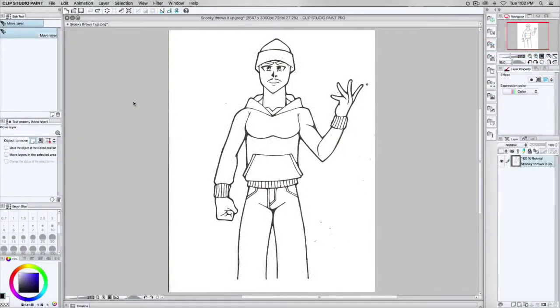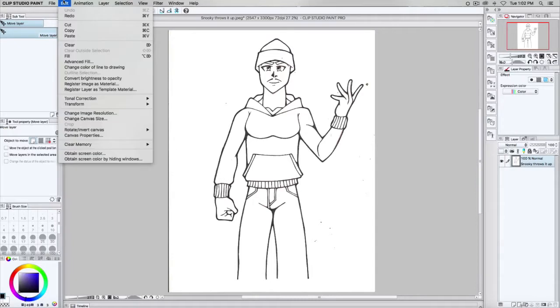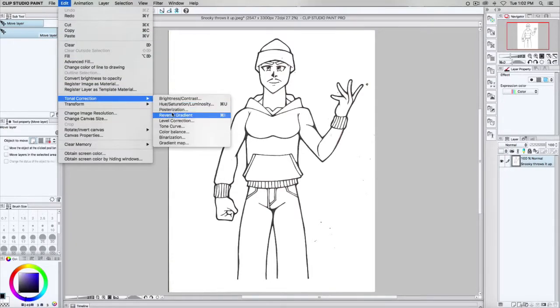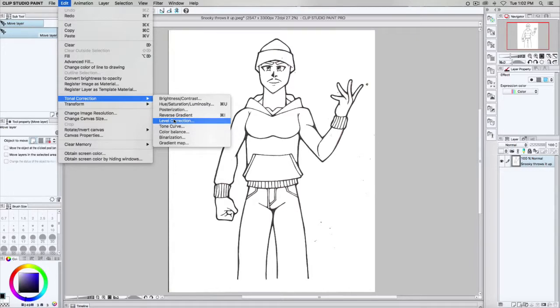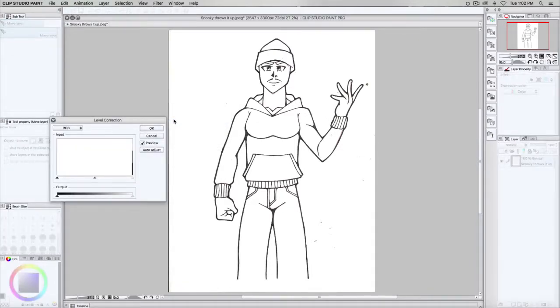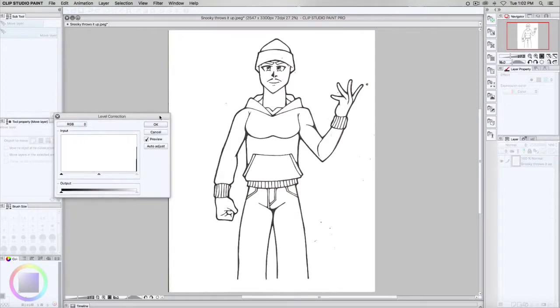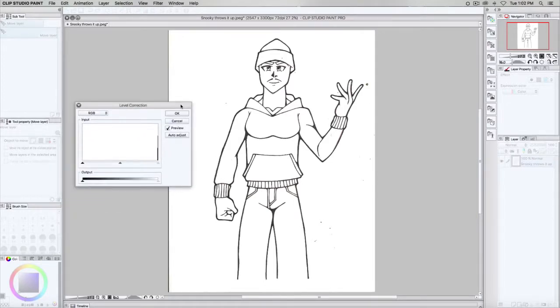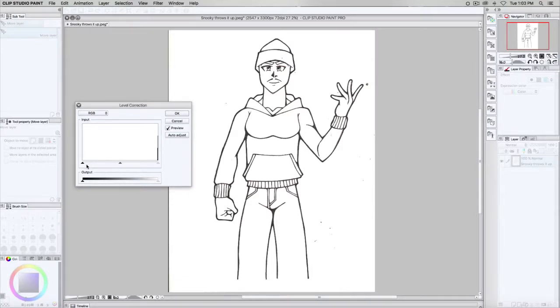This part is for those of you that have Clip Studio Paint. Go to Edit, Tonal Correction, then Level Correction. Just like how levels work in Photoshop, you're going to mess around with the input selection. Black triangles darken your line art. White triangles lighten the bright colors. This is so that you make sure the blacks are black and the whites are white.